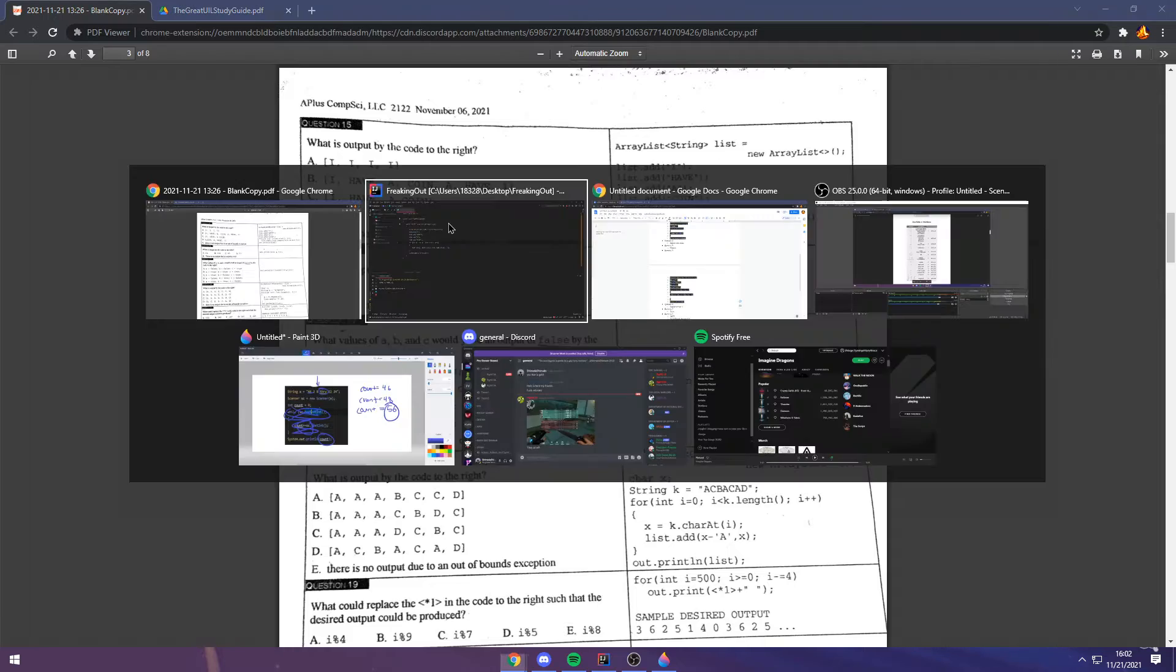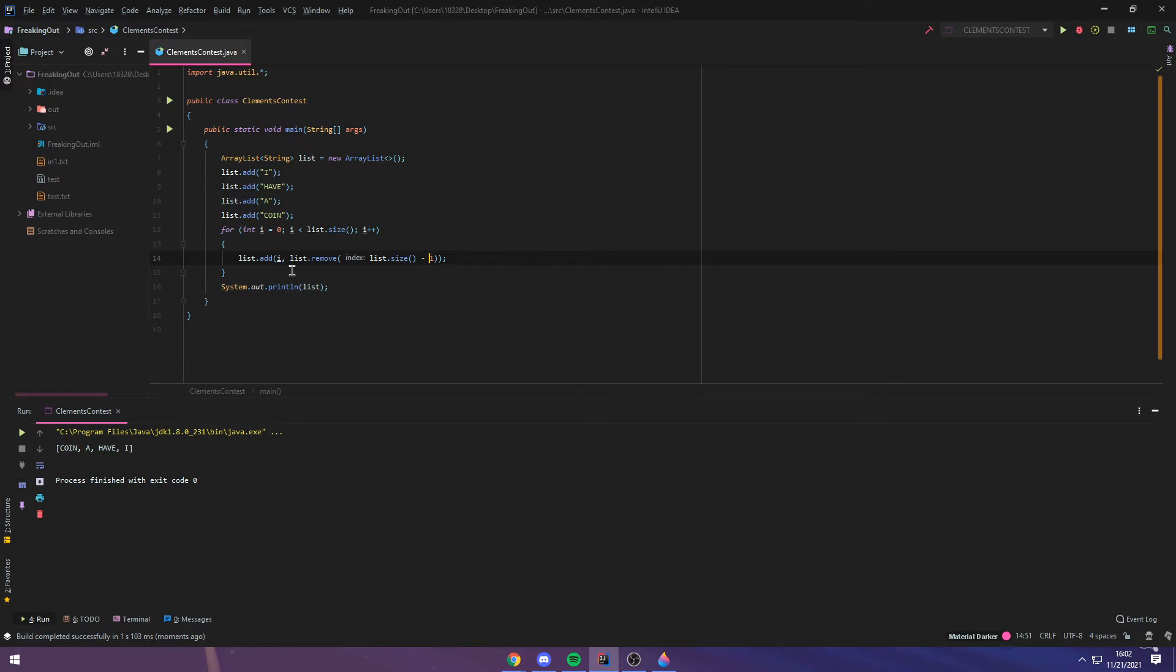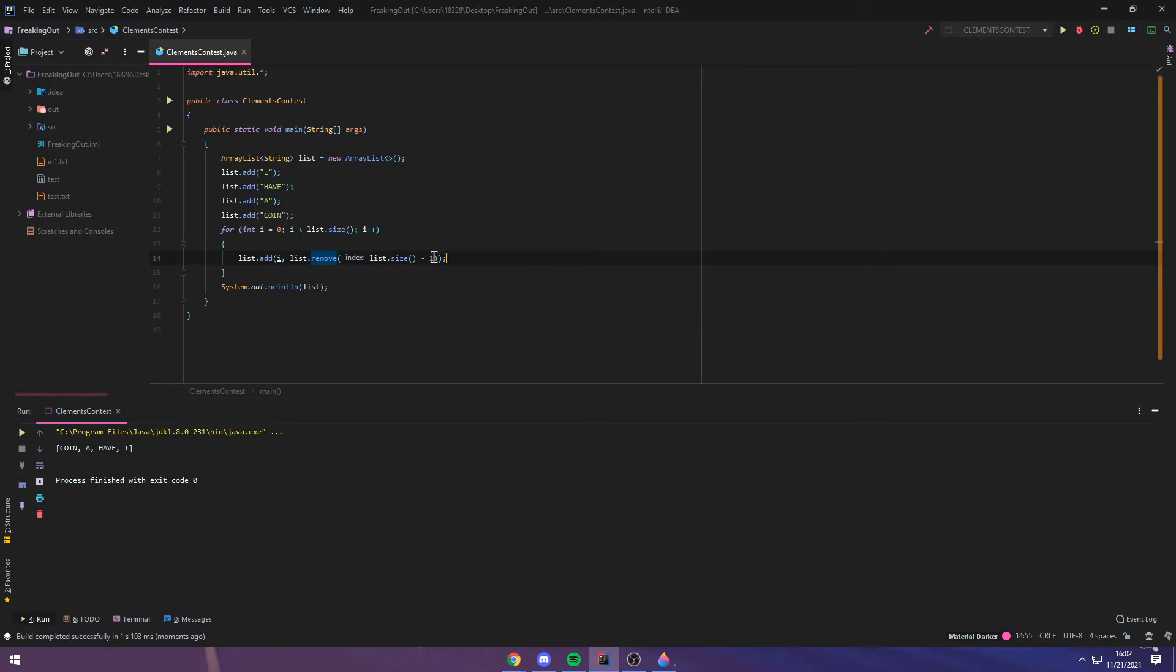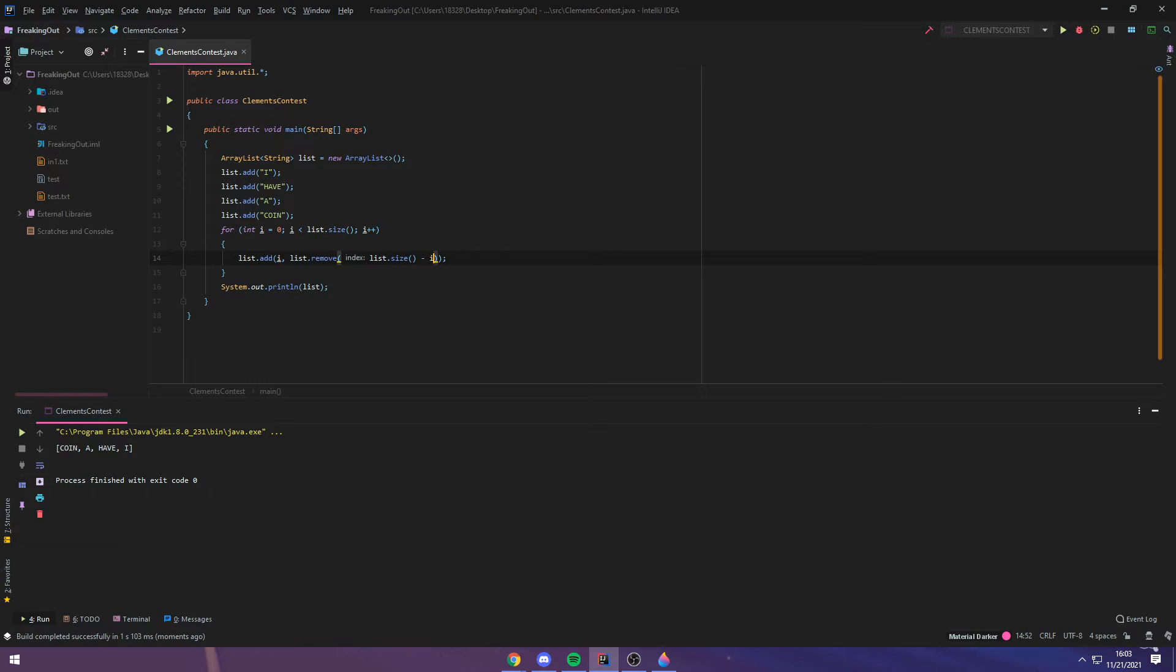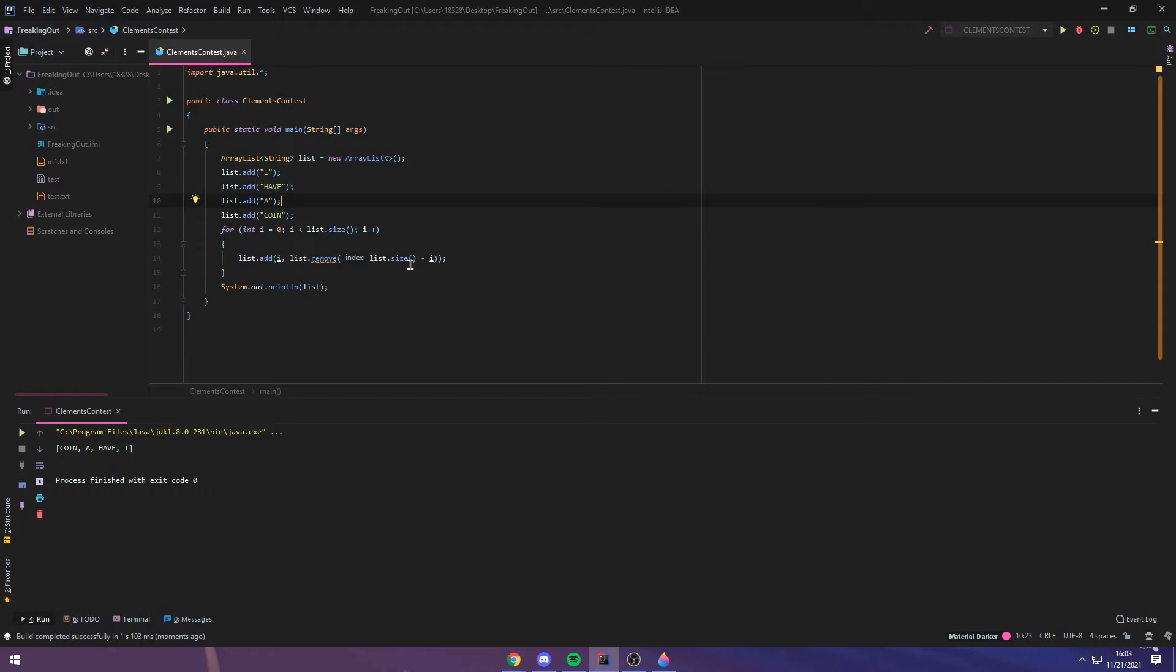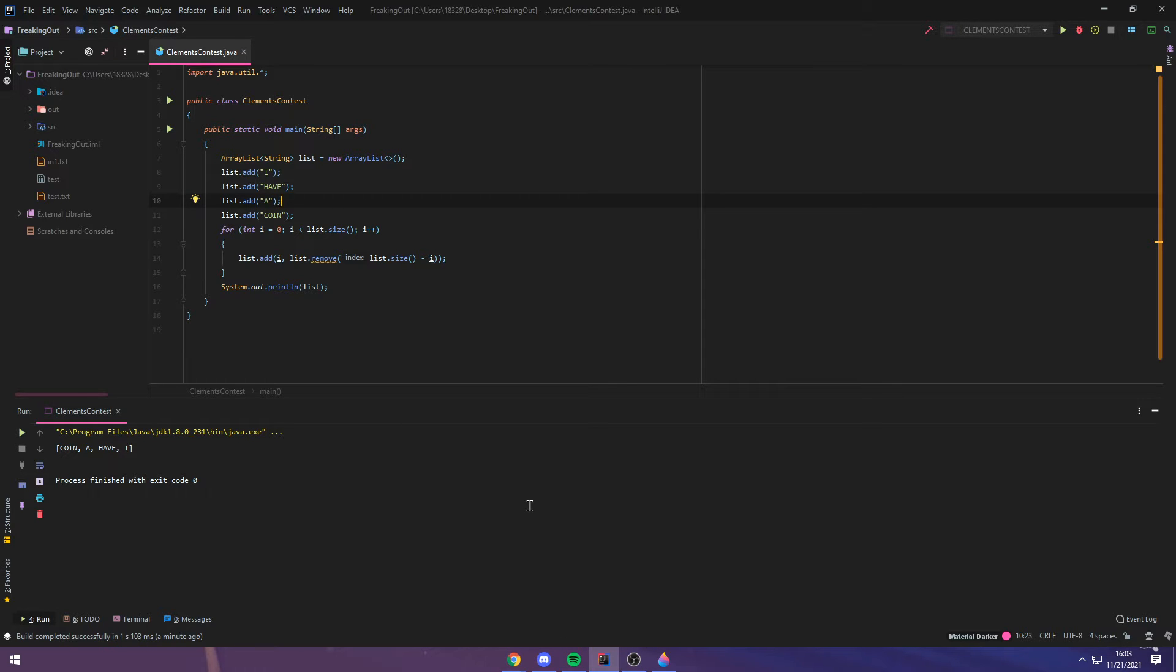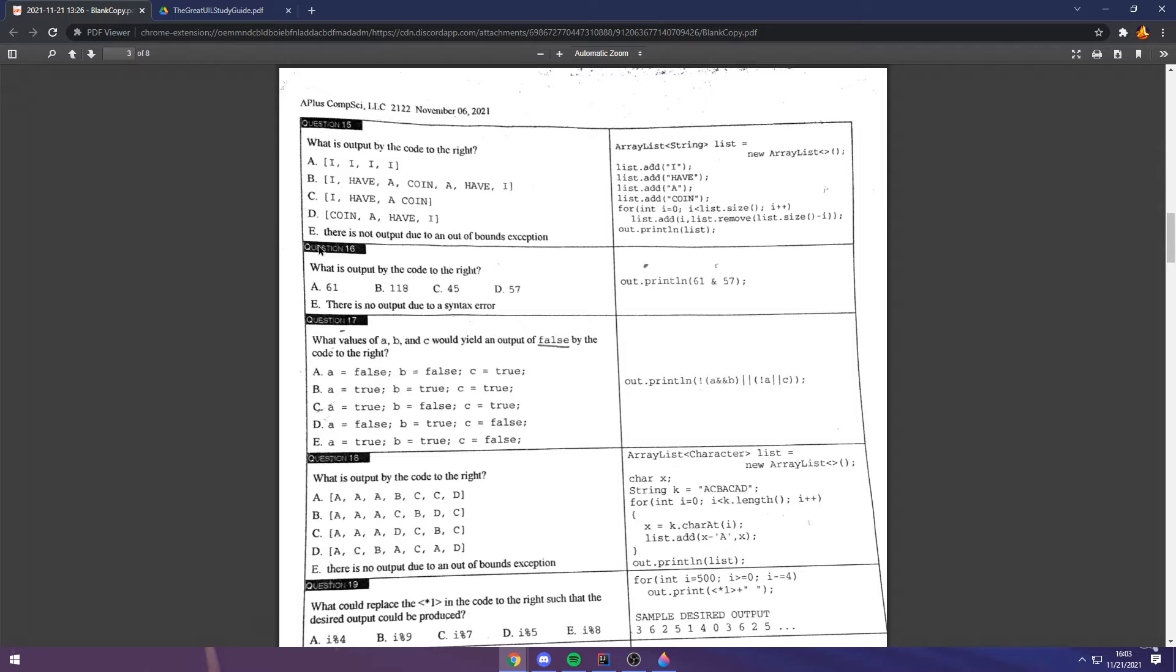Well, imagine for a second if this I here was a 1. What would happen then? Then, the answer would be D. Coin A have I. Because what is happening in this line is that you're taking the last index, or you're removing the thing from the last index, the value of the last index, and you're adding it at the beginning. So you're essentially just reversing the list. However, when you add I here, that messes up, and for the first one, I is equal to 0. 0 minus list size minus 0 would be 5, or it would be 4, and there's no index at 4. Because you start counting at 0 in computer science. Therefore, the answer is E, because specifically of this i, list.size minus i.